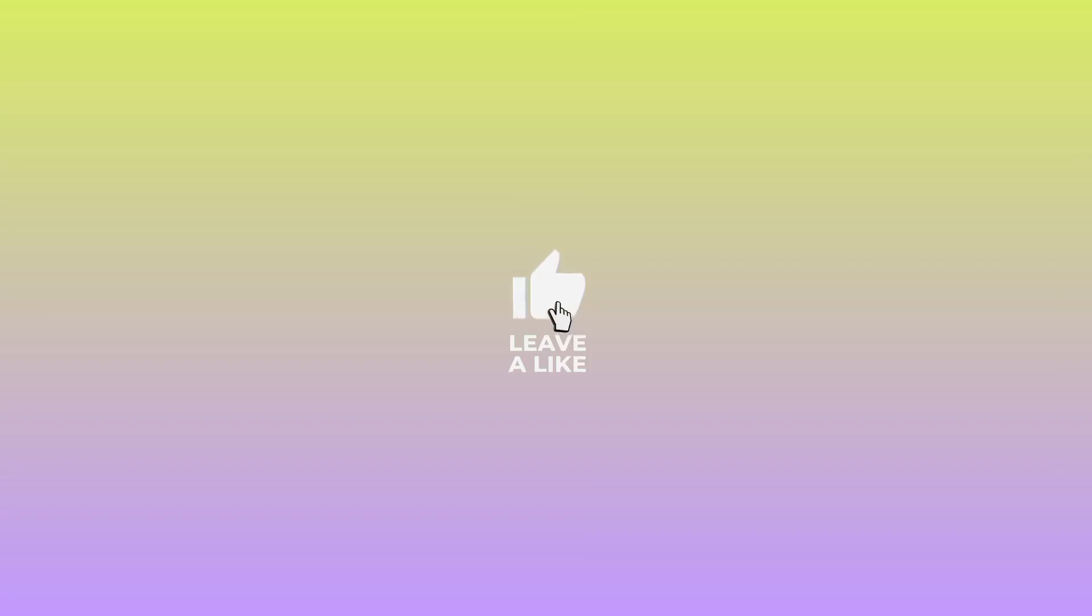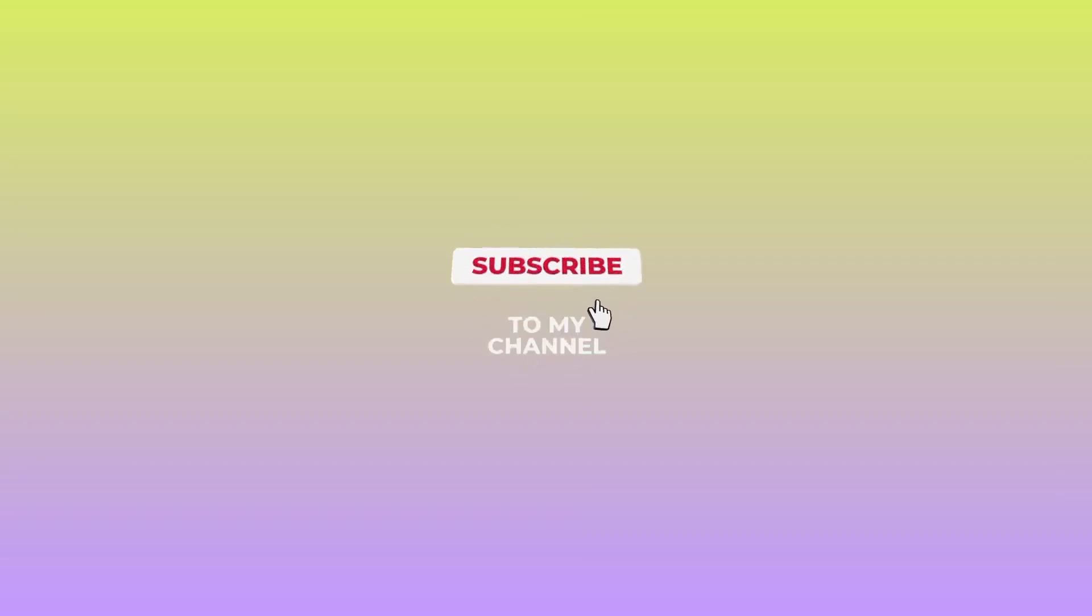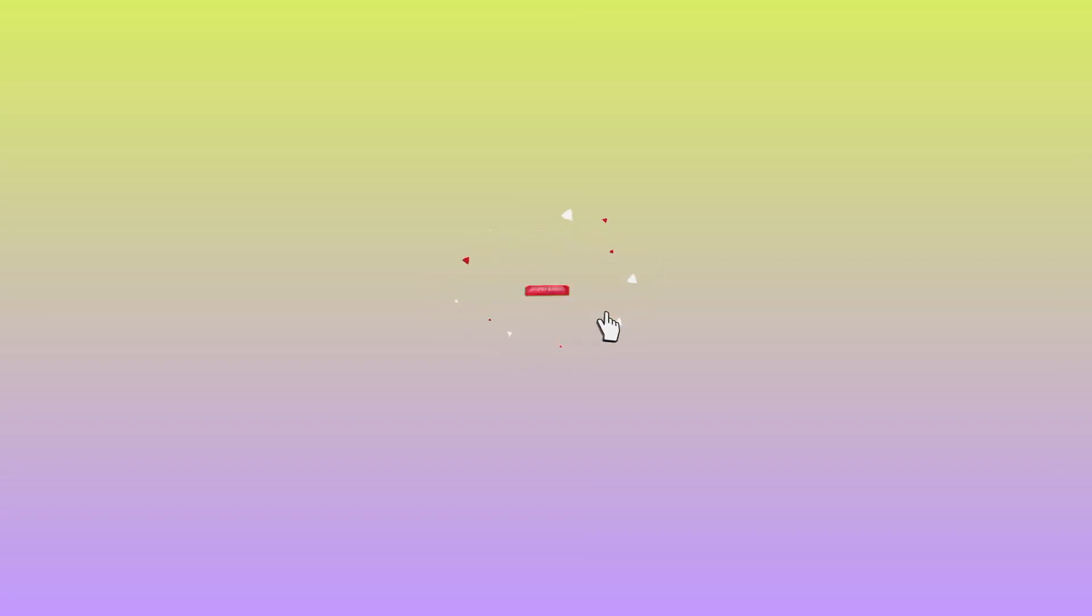That's it for today's video. That's how we set up this app. Peace!